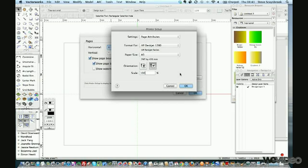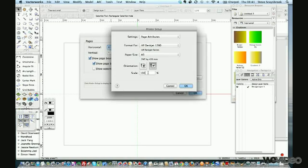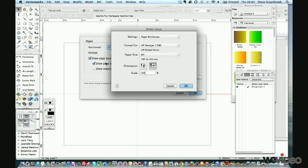Leave the scale as 100 percent, purely because the way that Vectorworks used to print, you used to be able to set down the scale to whatever you like, 50 percent, and print it within an A3 sheet. Don't need to do that anymore because we use specific printing sheets. I'll go into that a bit later on.